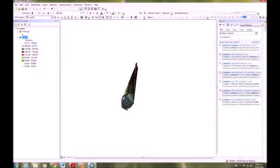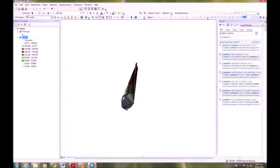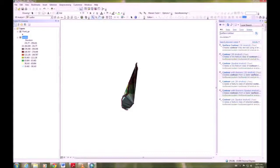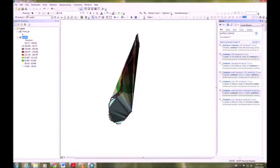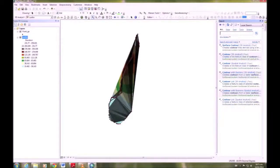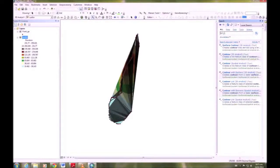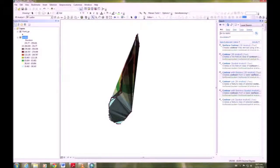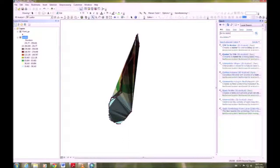So the contour interval is 0.2, and that's going to generate the surface contour. Okay, we've got that. The next thing we're going to do is TIN to Raster.